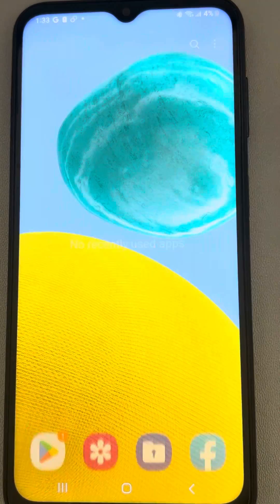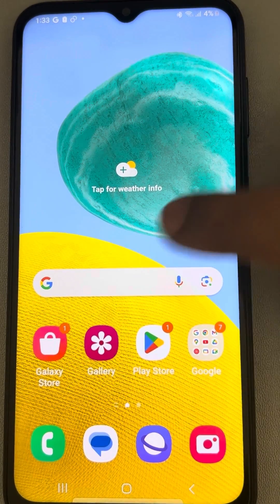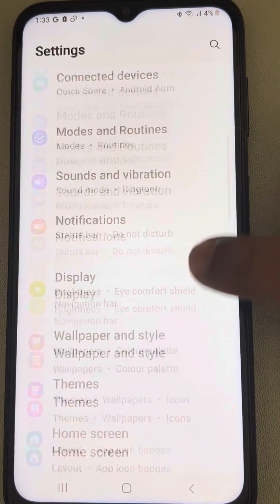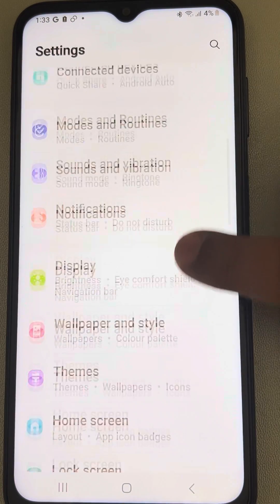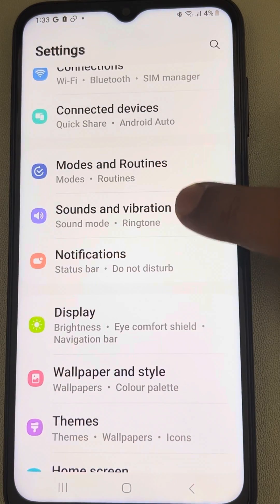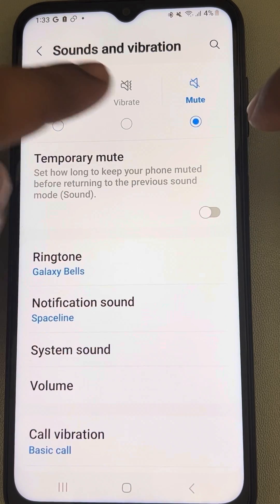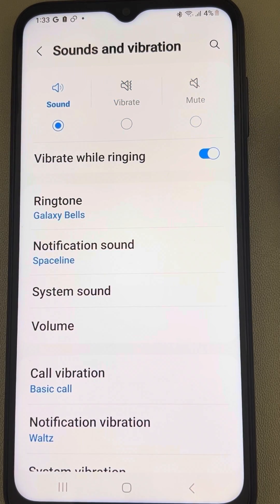If notification sounds are not working on your Samsung phone, here is the fix. Go to Settings, scroll down and find Sounds and Vibration, and tap on it. Make sure the Sound option is selected and it is not set to Mute or Vibrate — it should be Sound.